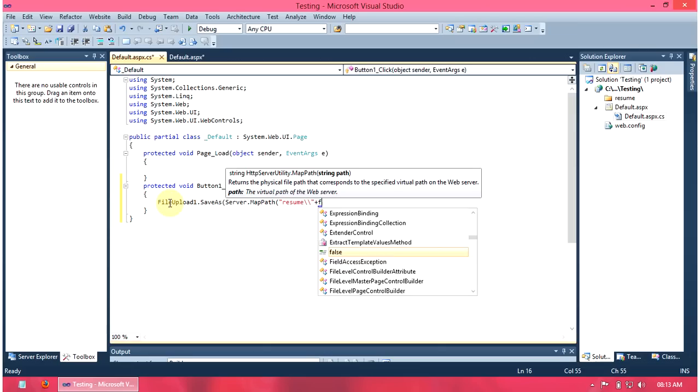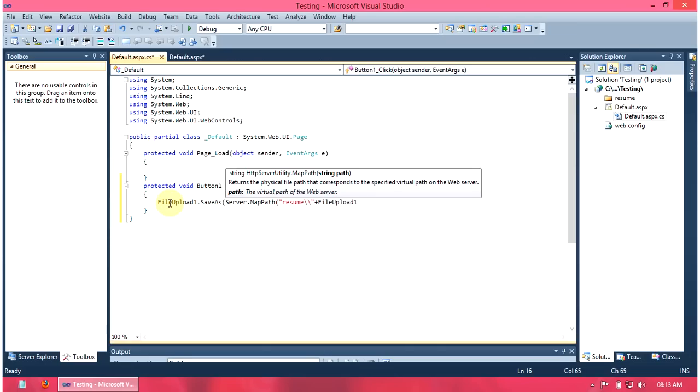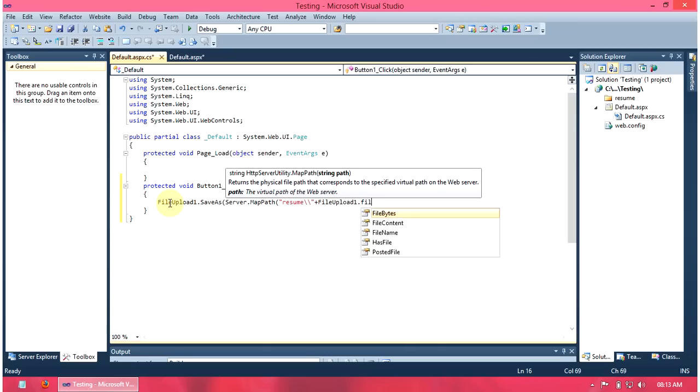Here, the file name is FileUpload1.FileName.